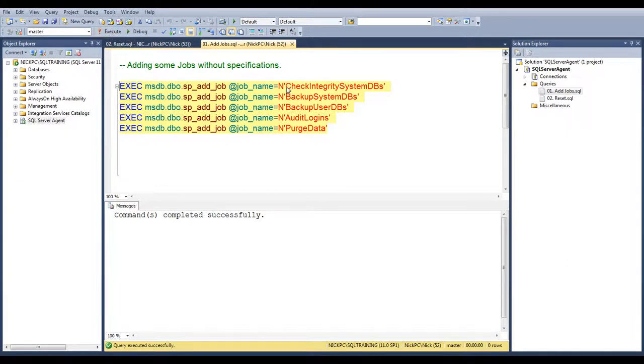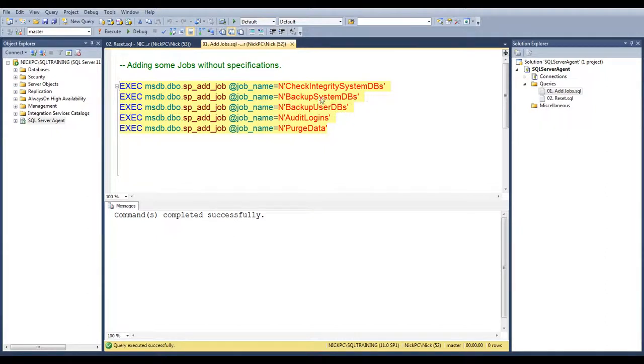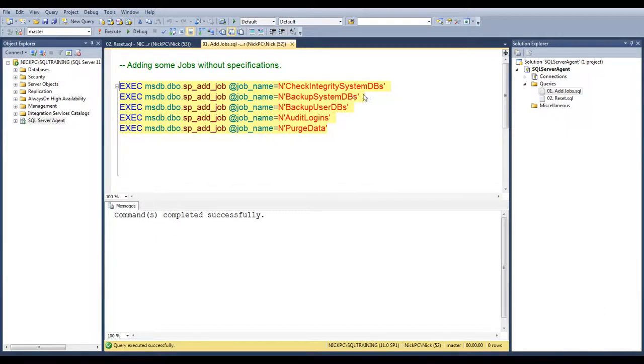So we have the integrity check, backup system databases, backup user databases, audit logins, and purge data. These names were randomly chosen. I'm just going to deal with one of this list, which will be backup system databases, so you can actually see how it is inside SQL Server Agent.